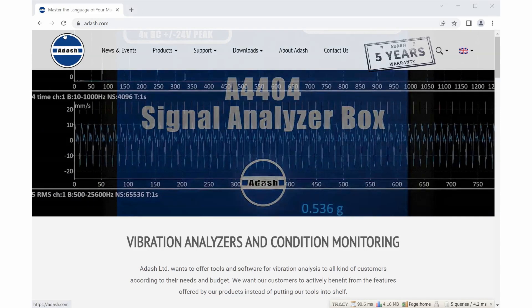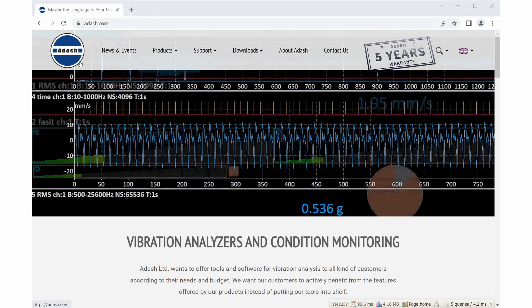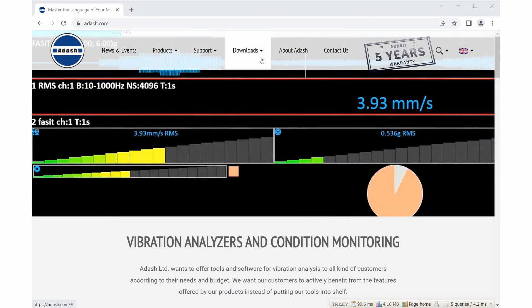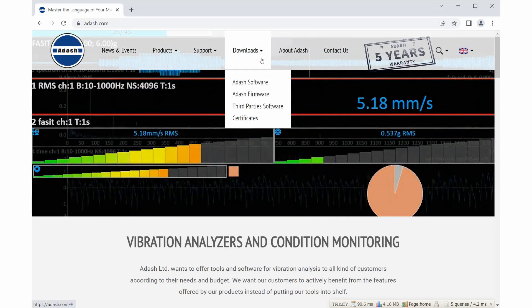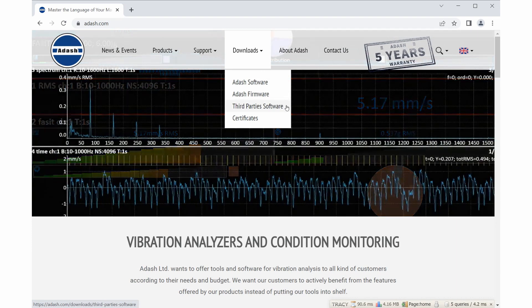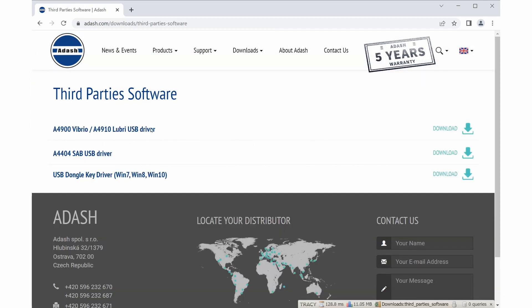First option is to visit website adash.com. You click on tab downloads and choose third-party software. You can find USB dongle key driver and click on download button.